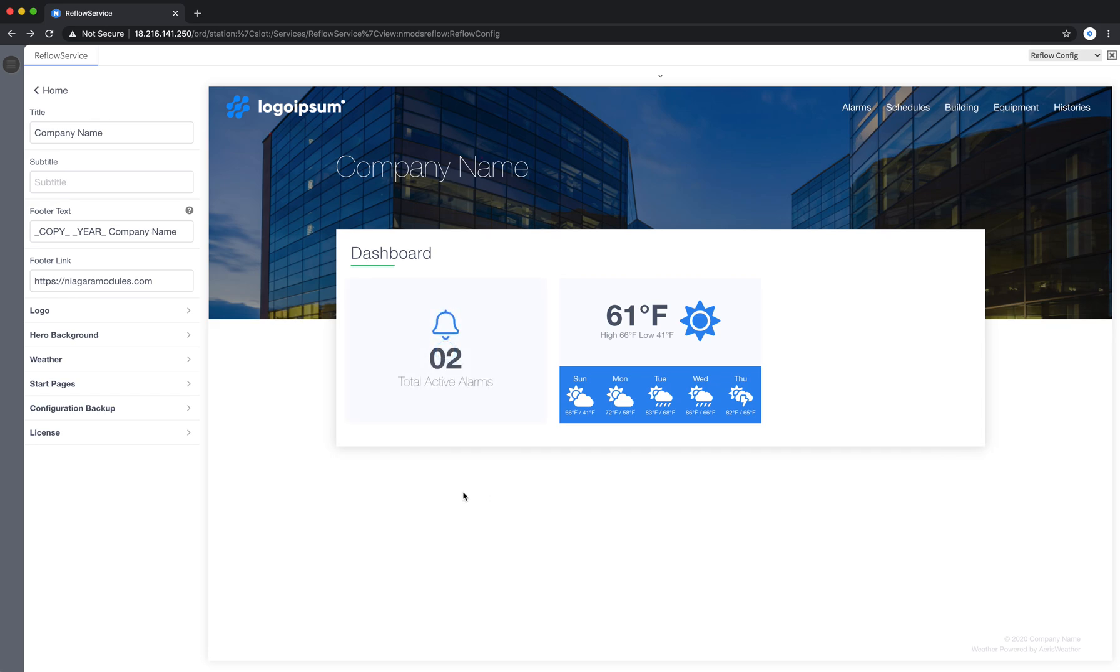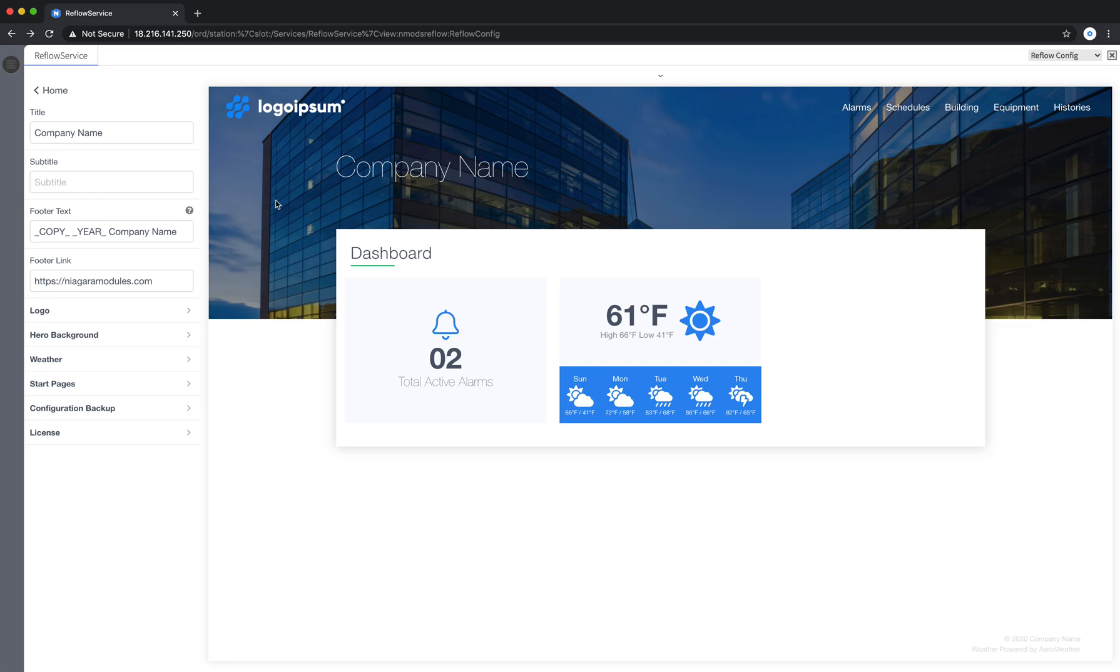And I think that's it for the hero background. Again explore around with different hero images. Use good photography and it can really make a big difference in the overall aesthetics of your site.